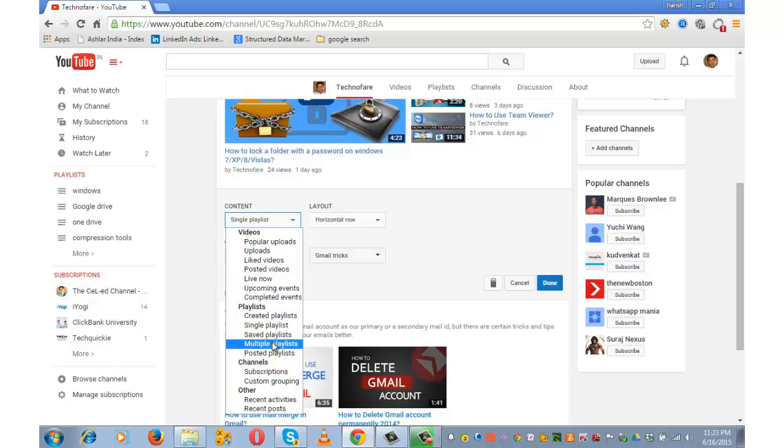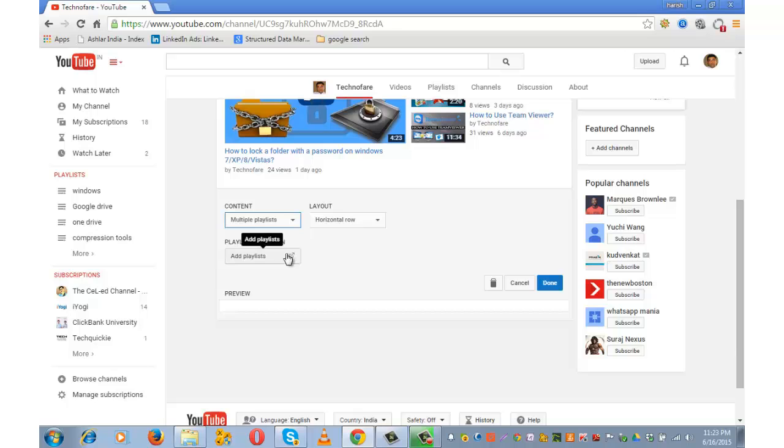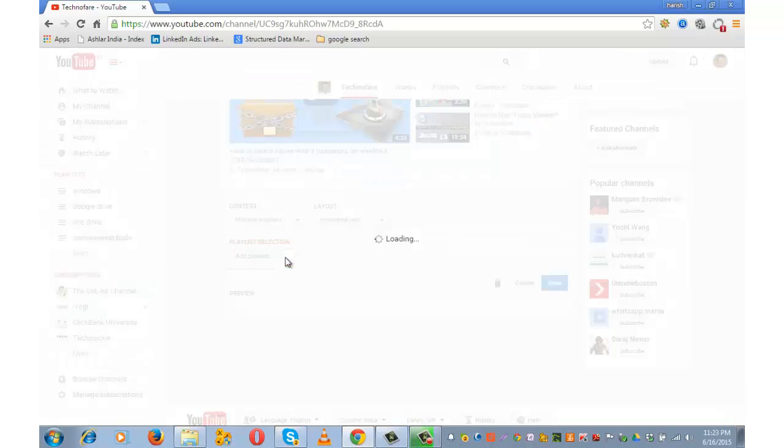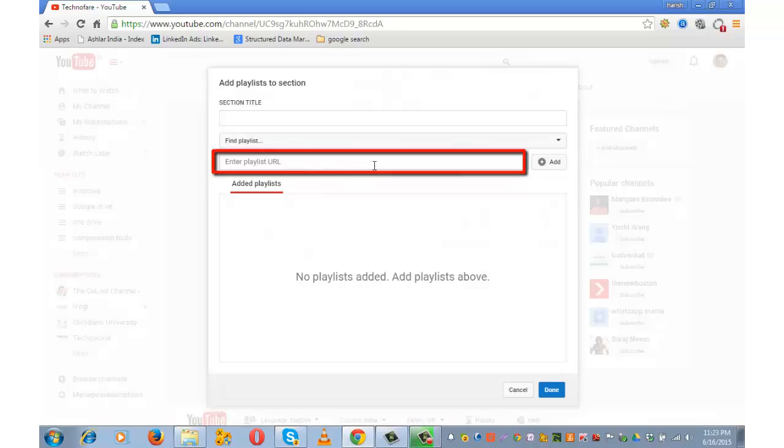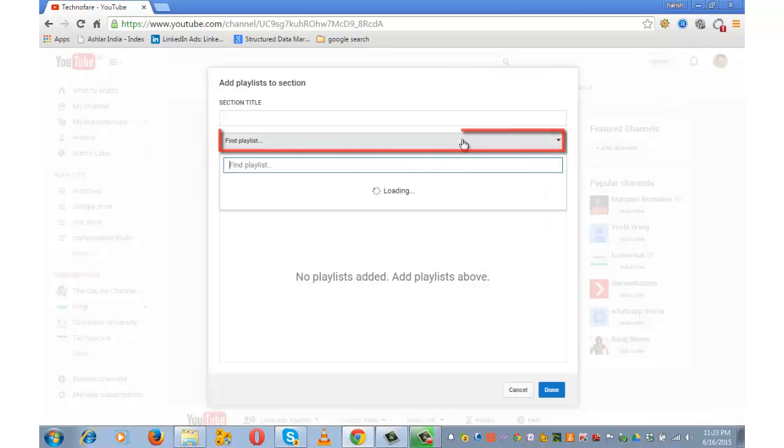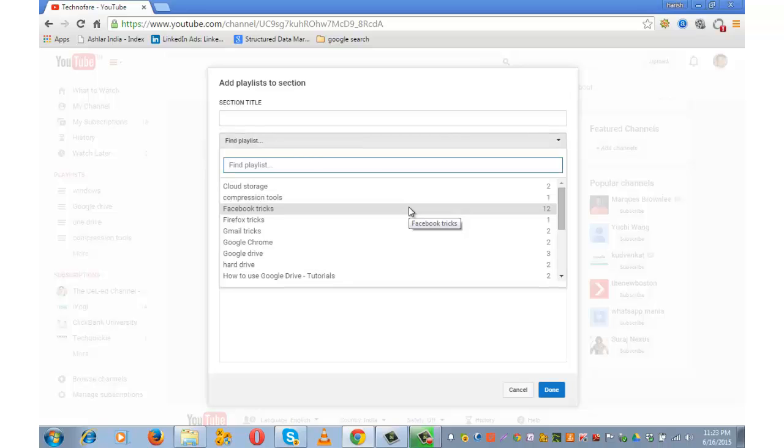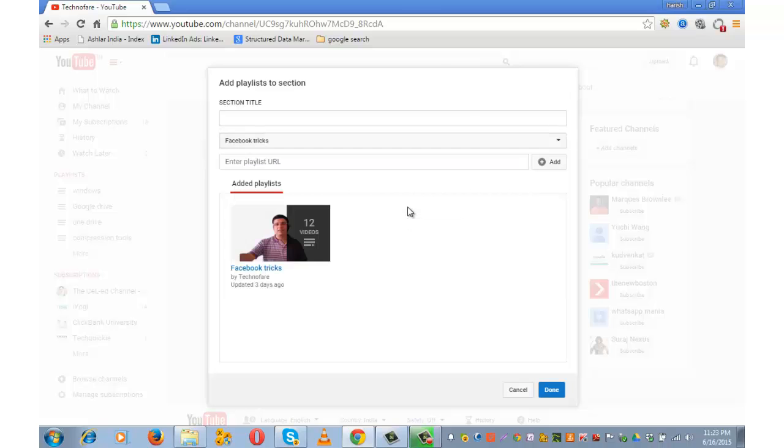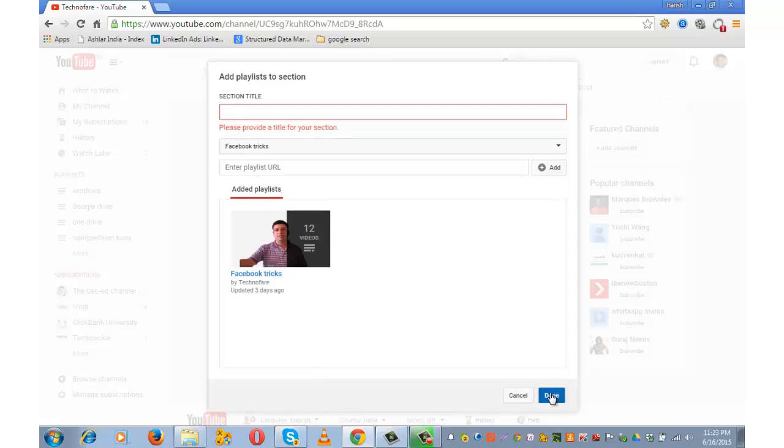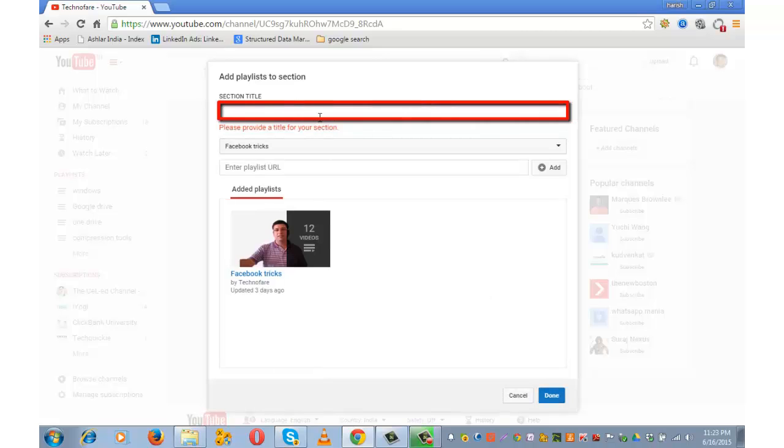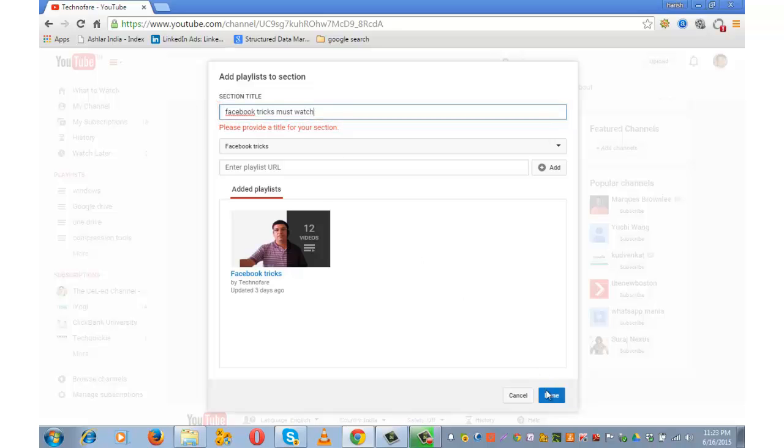Let's now create a section with multiple playlists. Click on add playlist. You can enter the URL of the playlist here or you can find one. So I am choosing Facebook tricks. This is my playlist. Click on done. You can also provide a name to this playlist. So I am naming it as Facebook tricks must watch and then done.